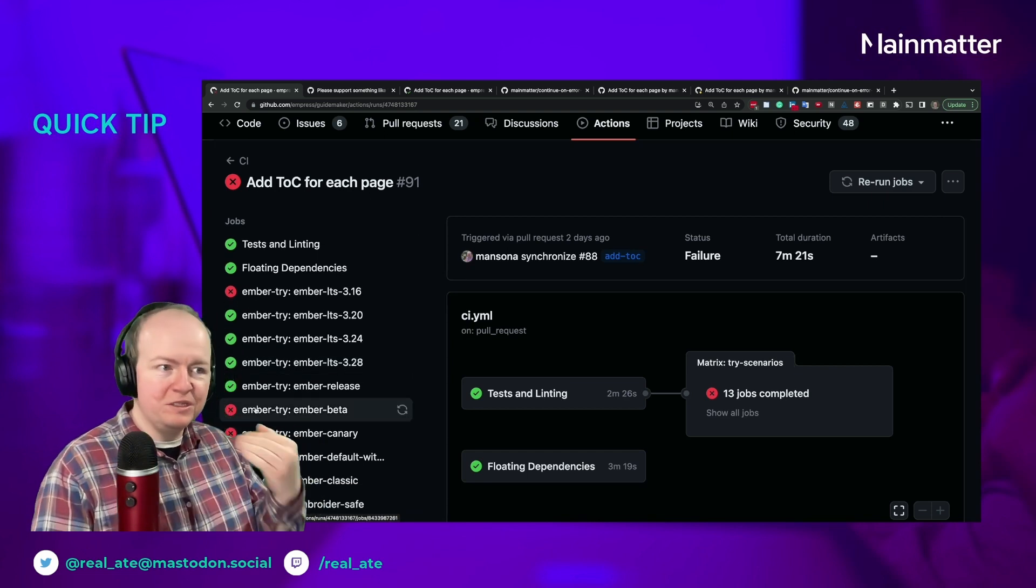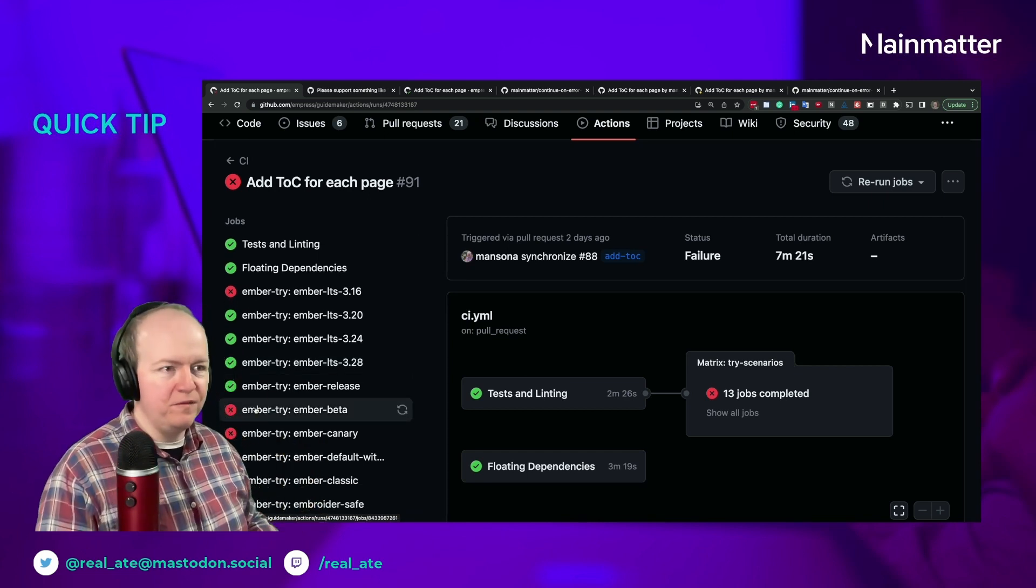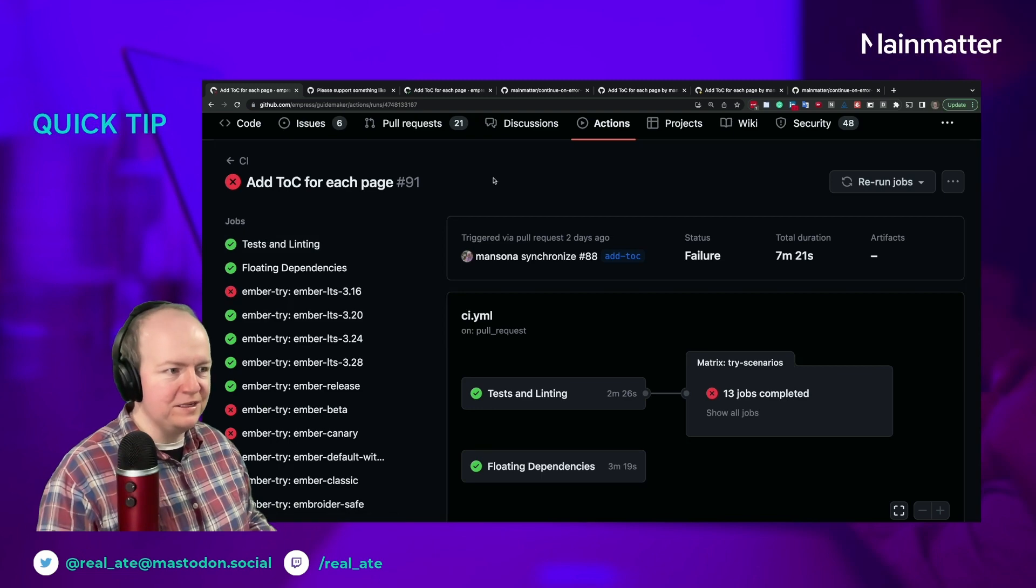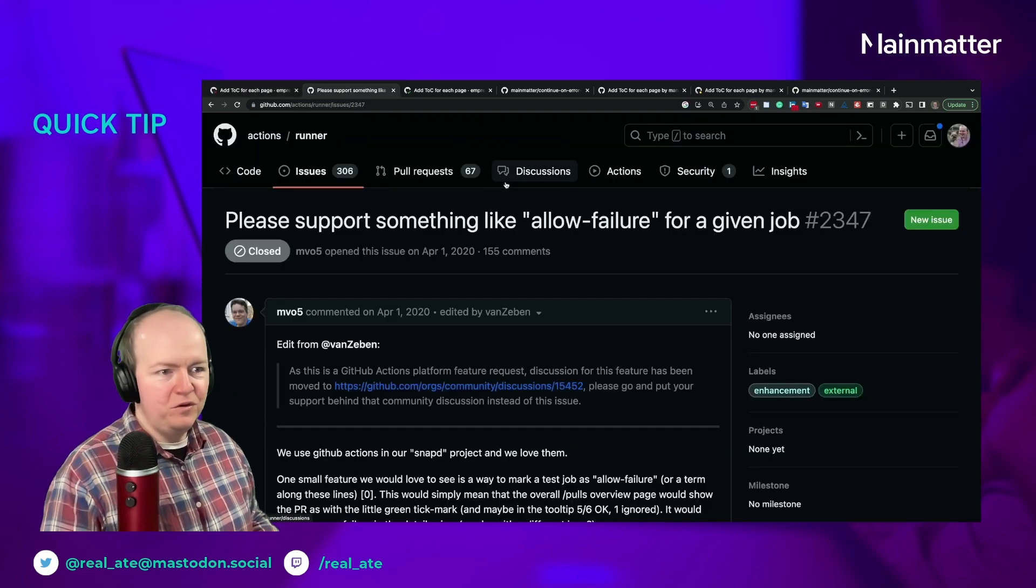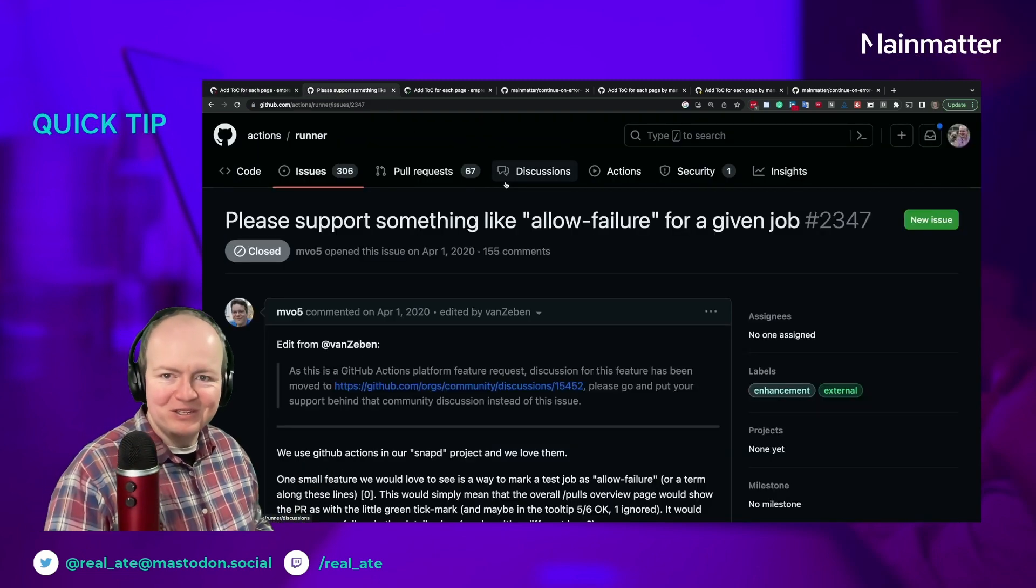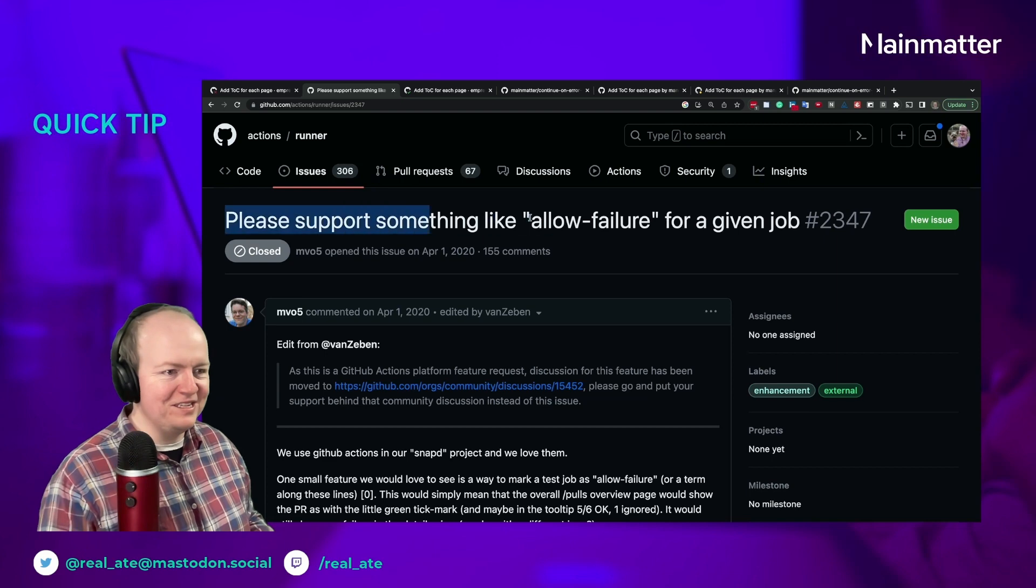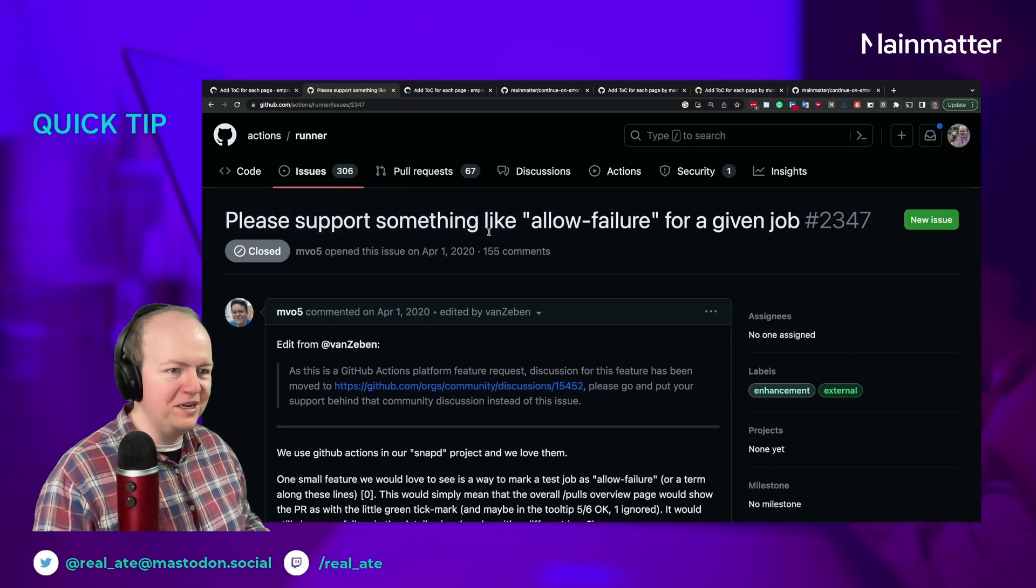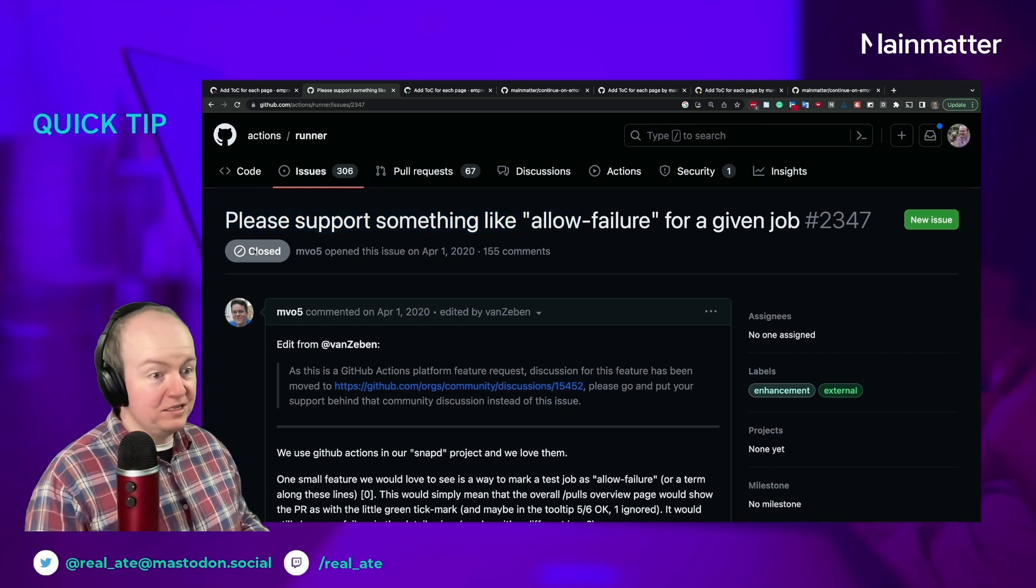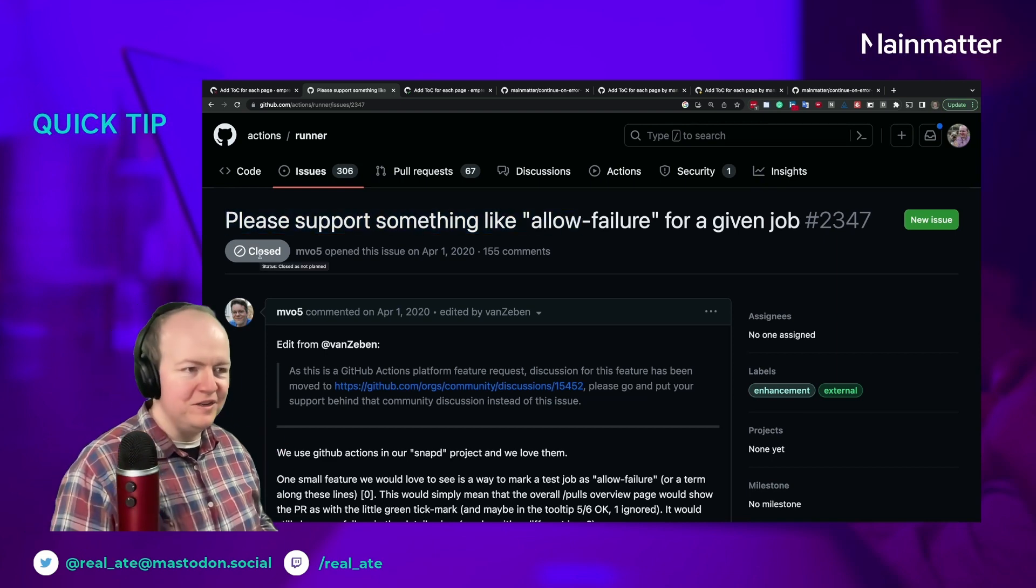Unfortunately GitHub does not allow you to do that. There's this long running request—it says closed here but it's just been moved to a different platform for feature requests—that's not great.